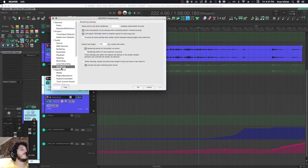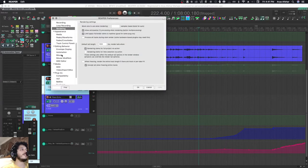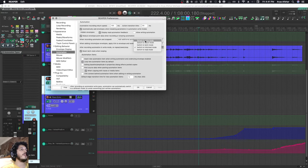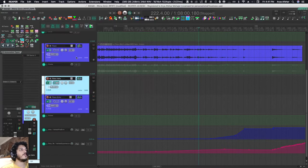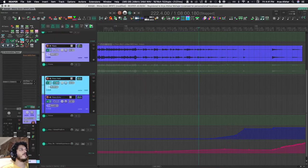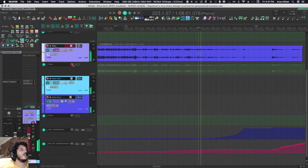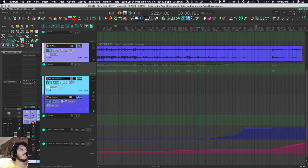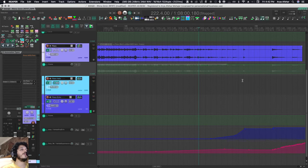There is a preference for that. If you go to automation, I like to have 'after recording automation, write mode on repeat, play, stop, you can remain in write mode or switch to trim read mode.' So if I'm ever in write mode, make some changes, and press stop, it'll go immediately to trim read mode so I'm not accidentally overwriting anything.